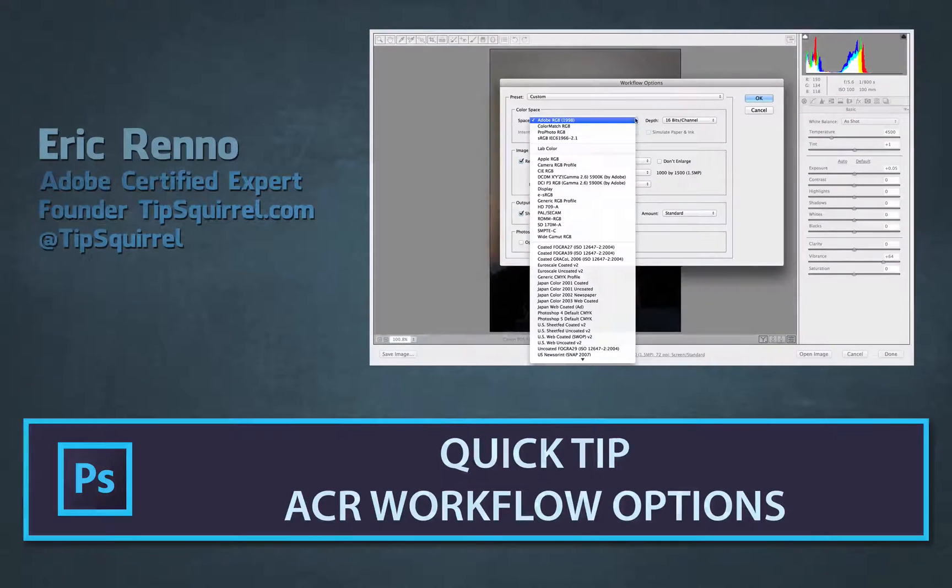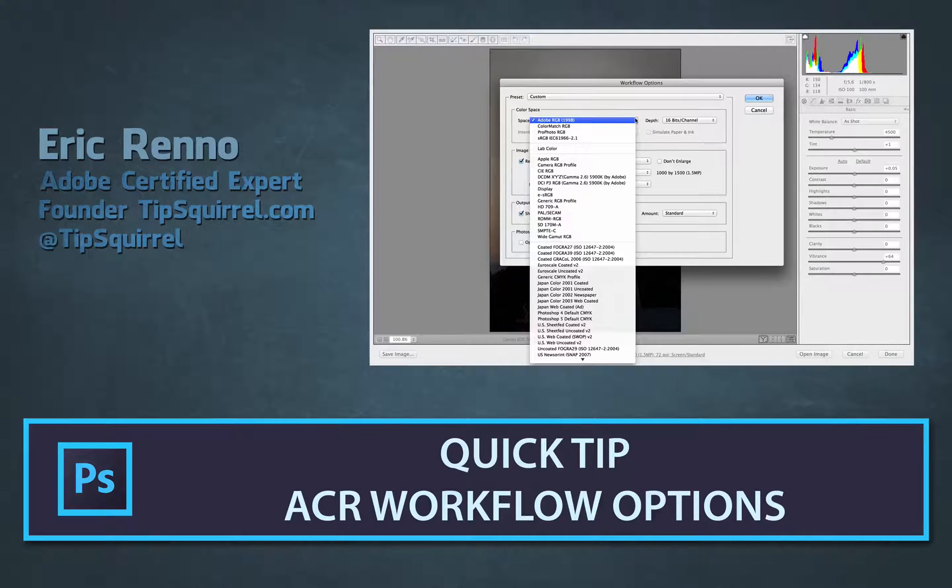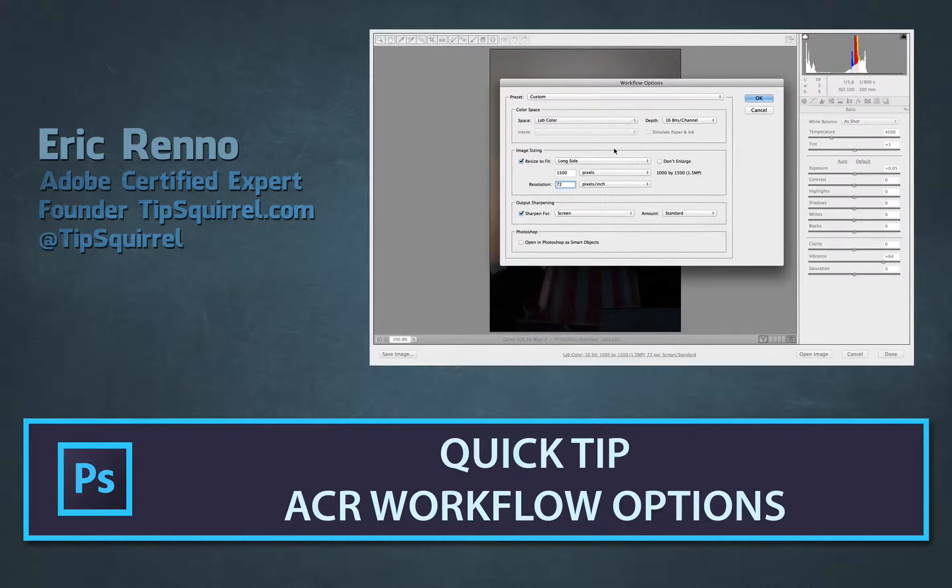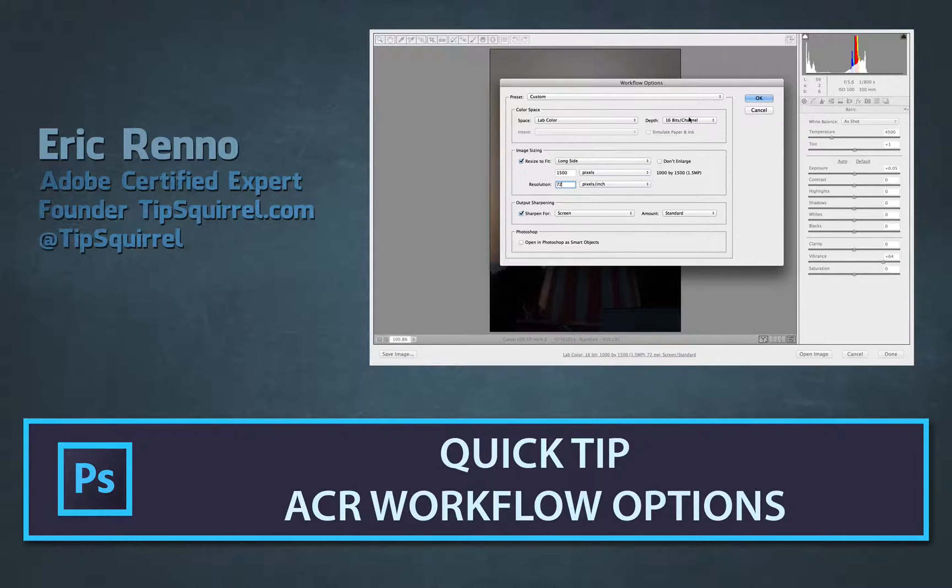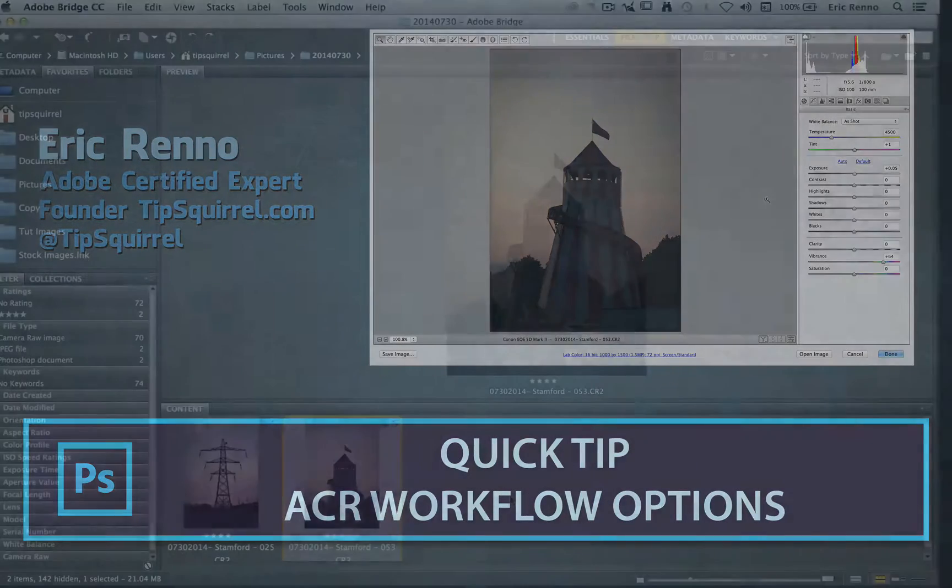Hello, I'm Eric Renaud and this is a video for Tipsquirrel.com, the free website for everything Photoshop and Lightroom. In this video we'll be taking a look at workflow options in Adobe Camera Raw. So let's jump in and see what's what.